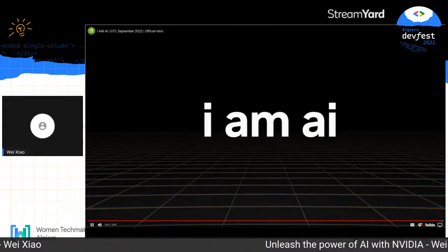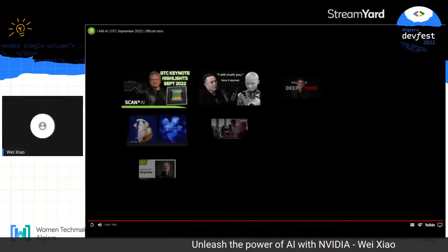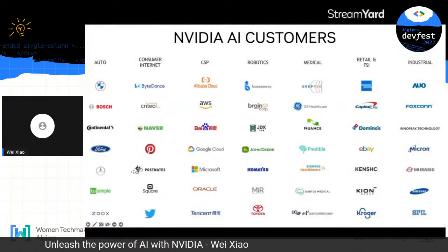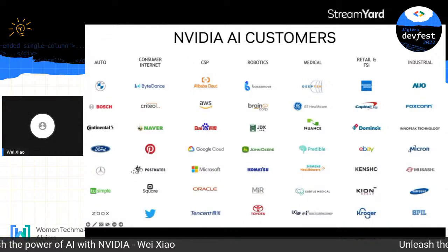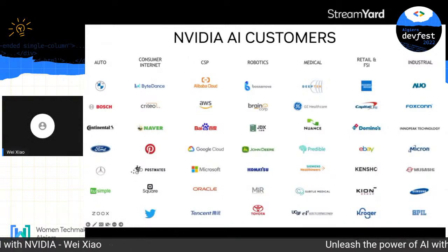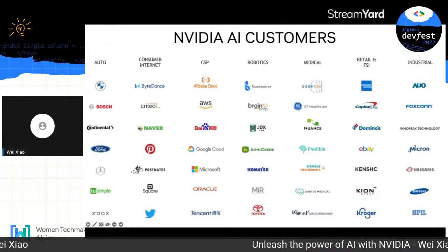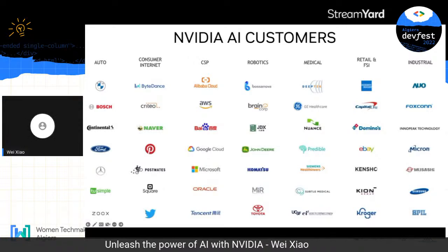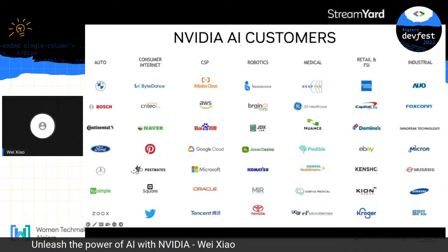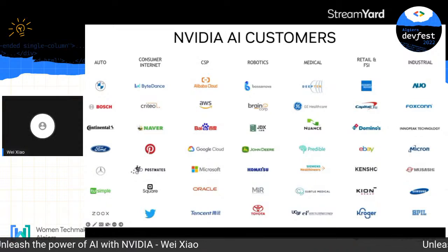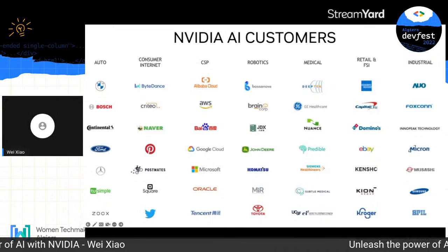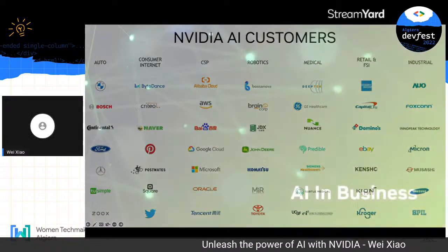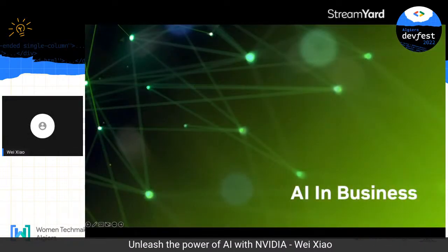I hope you found the video inspiring — I find it inspiring every time I watch it. Here is a list of NVIDIA customers from different industry verticals. This is only a small portion of our customer database, but it gives you an idea of how many different verticals we are touching. Let's move on to talk about artificial intelligence in business.